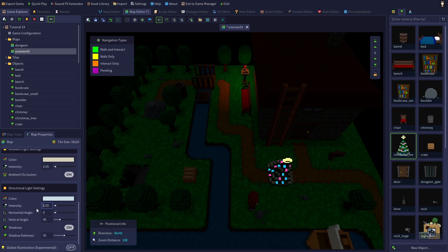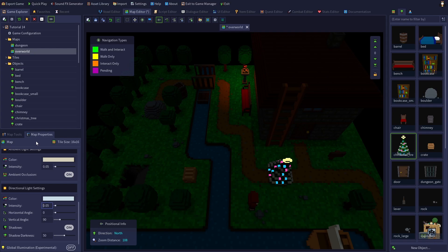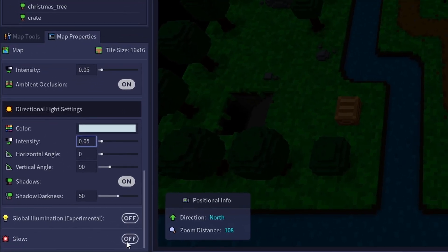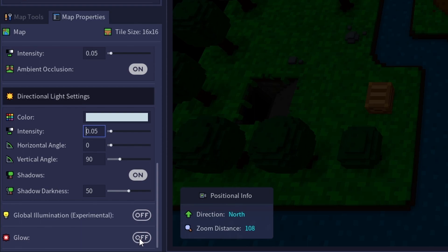Nice, it is much darker now and much easier to see the glowing voxels. Right now our emissive voxels are bright in the darkness, but they don't appear to be emitting any light. To do that, we'll need to turn on glow at the bottom of the map properties tab.